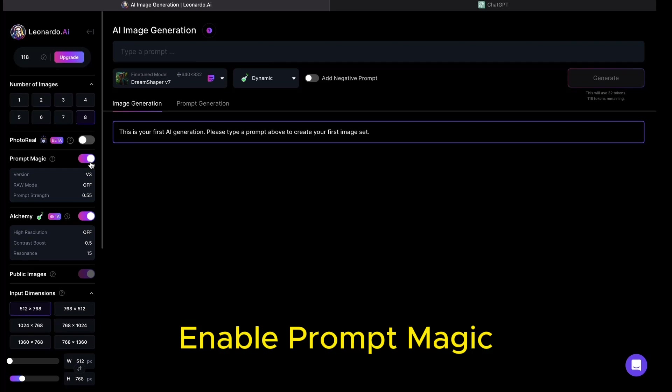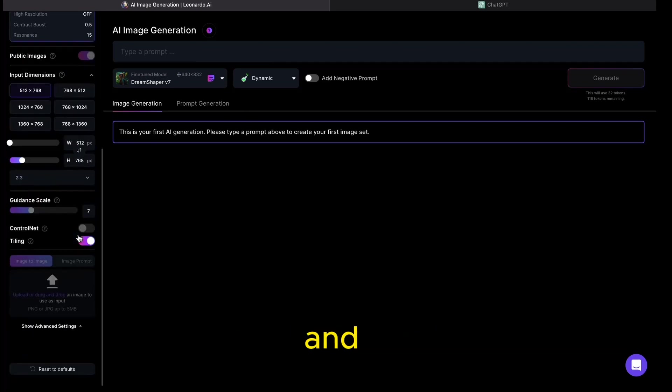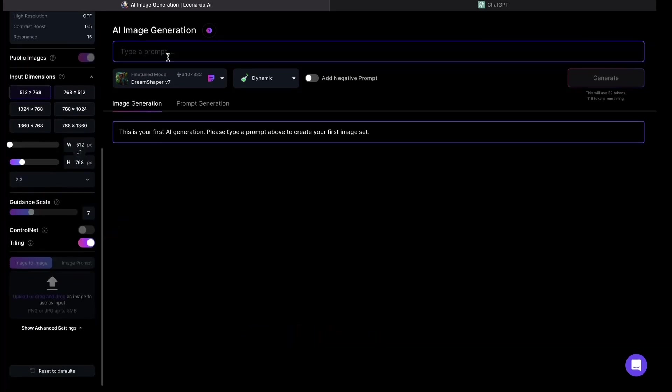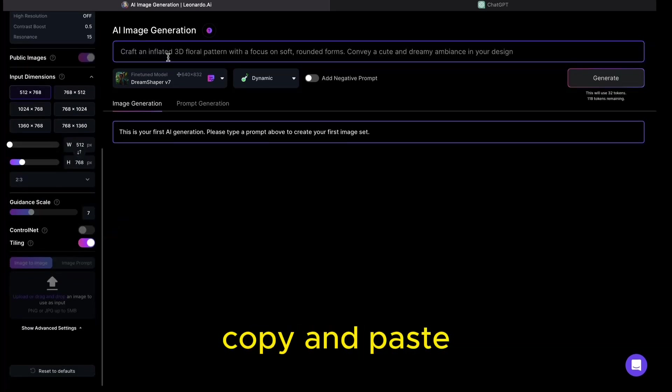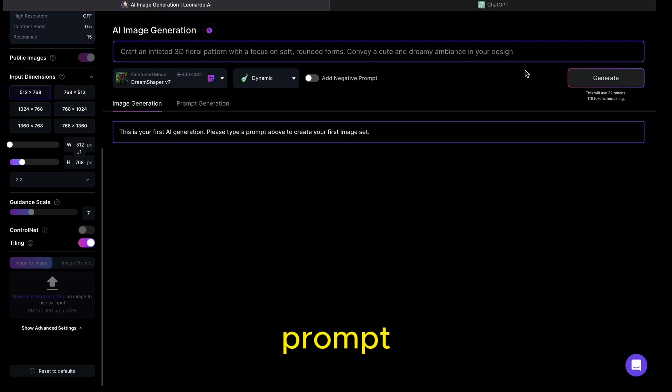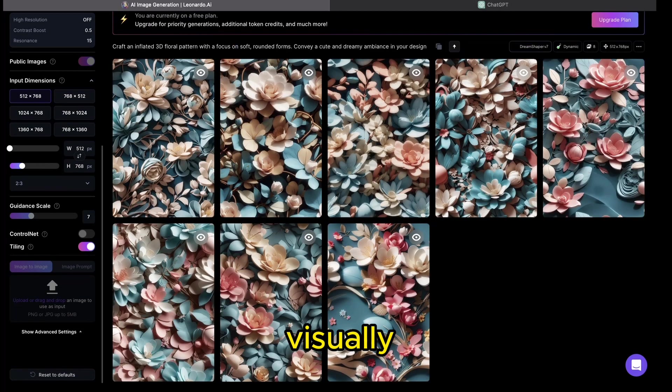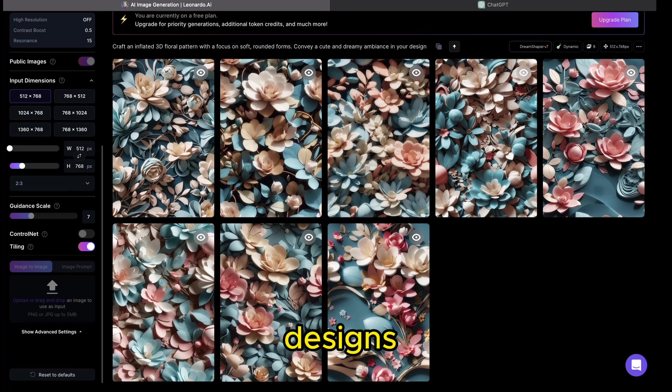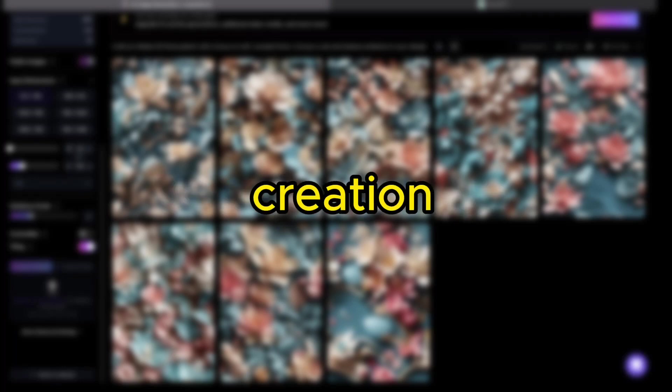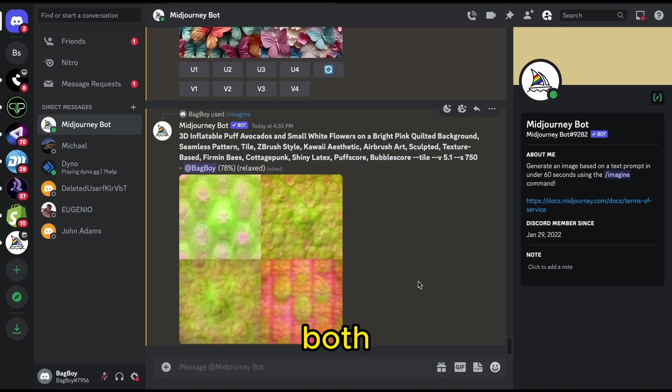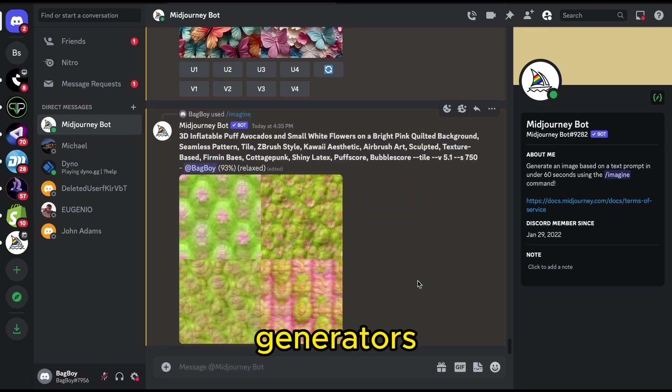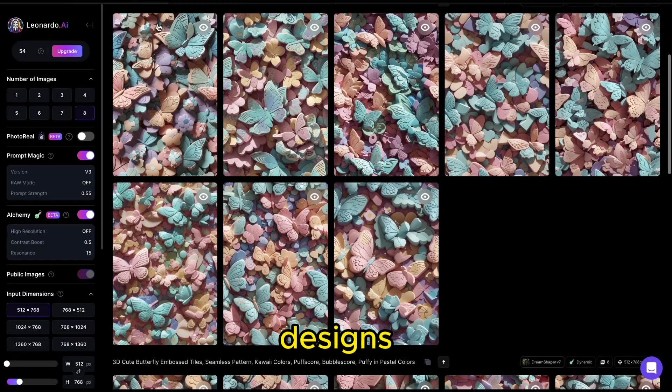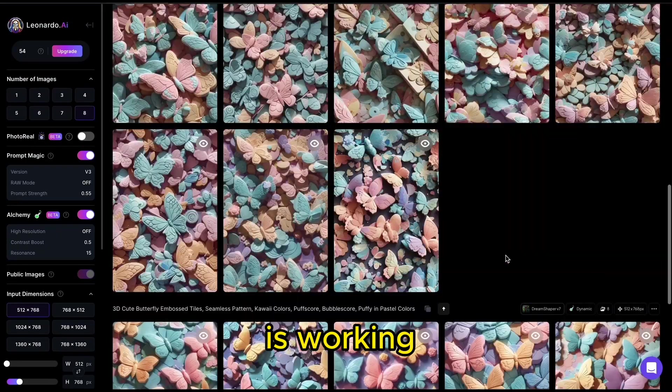Enable prompt magic, high contrast, and the tiling feature before we begin. Simply copy and paste your prompt from ChatGPT to effortlessly generate eight visually appealing designs within a few minutes. To supercharge your design creation, use both image generators at once. Alternate between sites and produce more designs as the other is working.